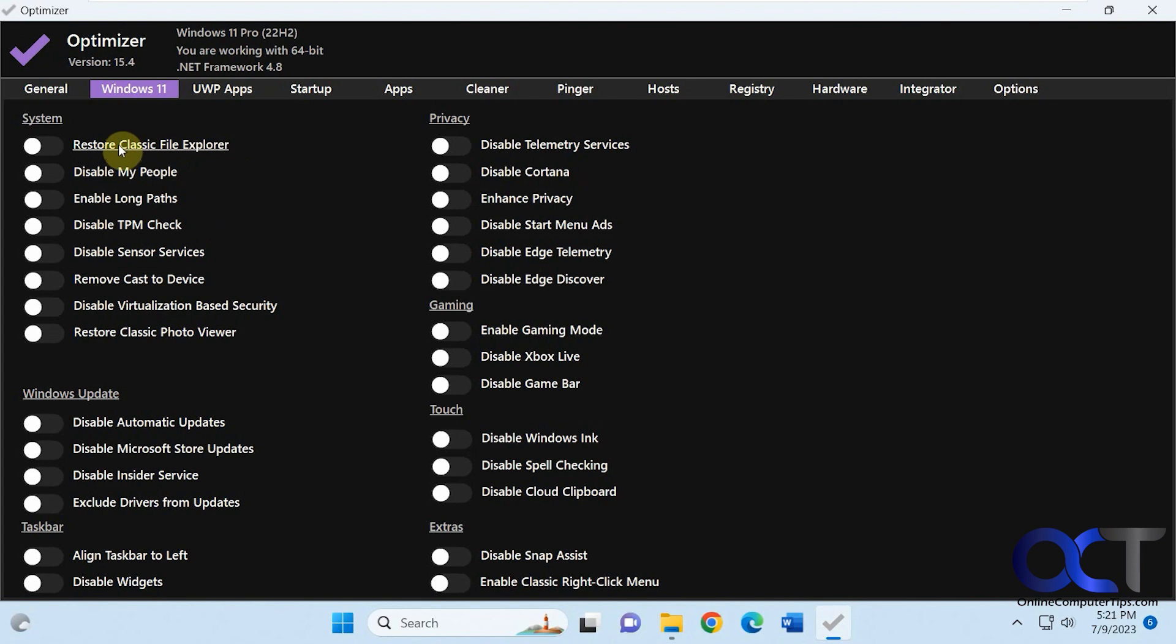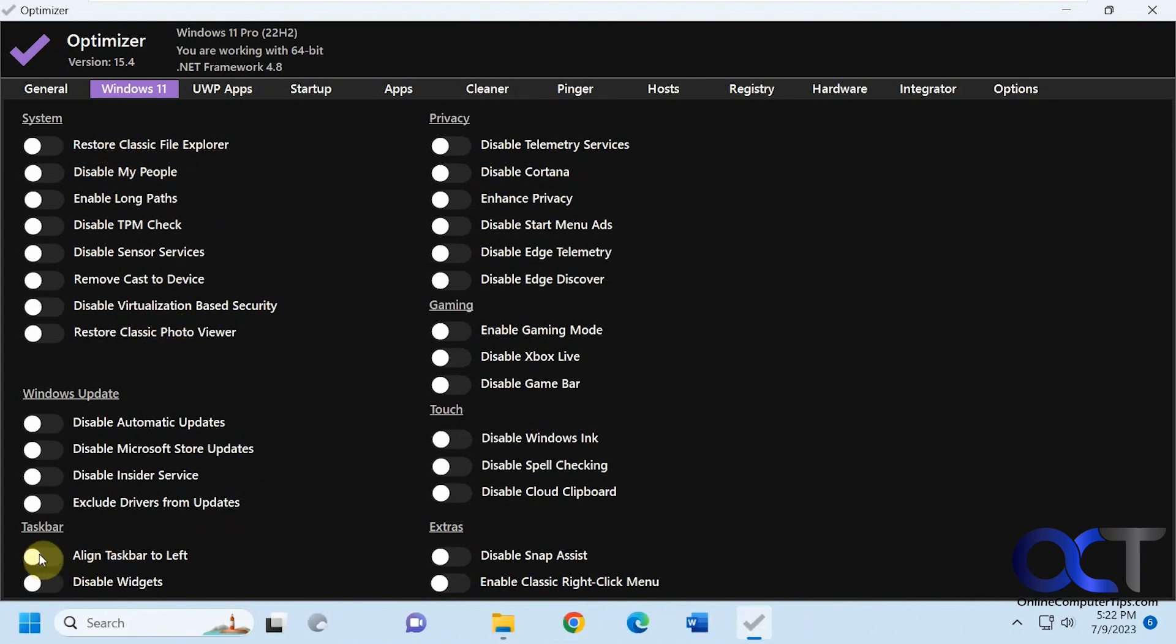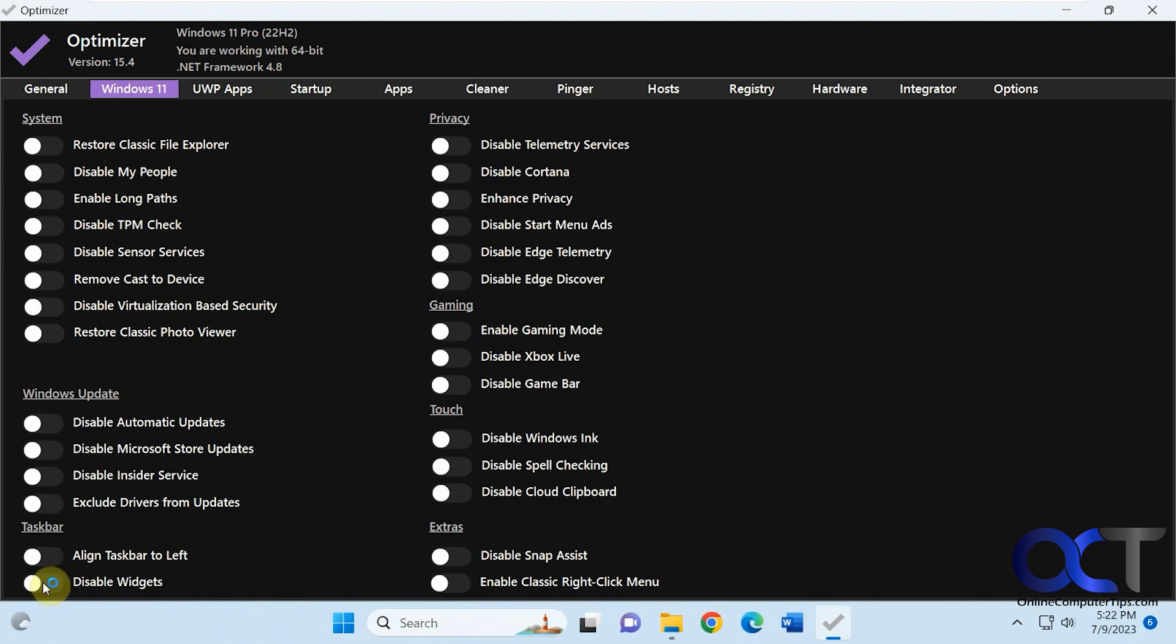So you could try and see what happens, like classic photo viewer, and you could do align to the left, disable widgets, disable snap assist.